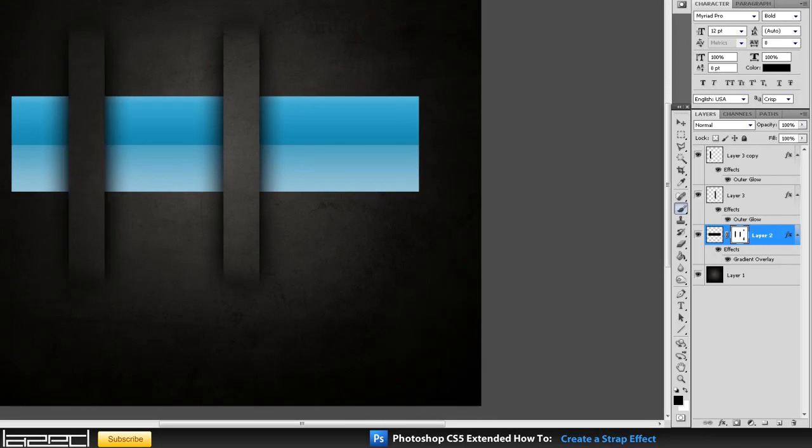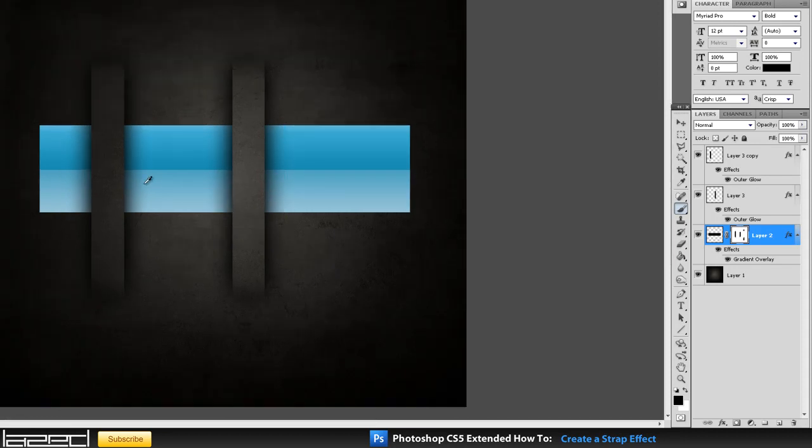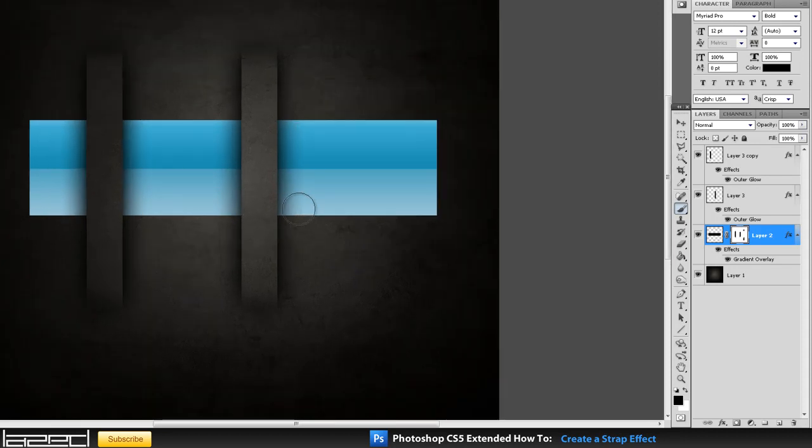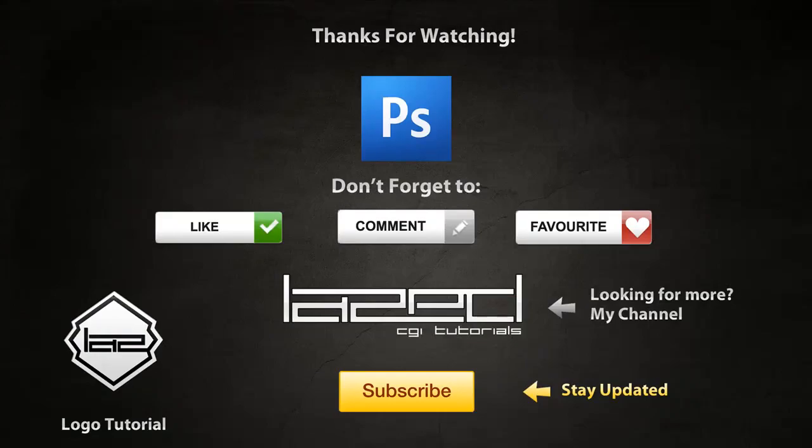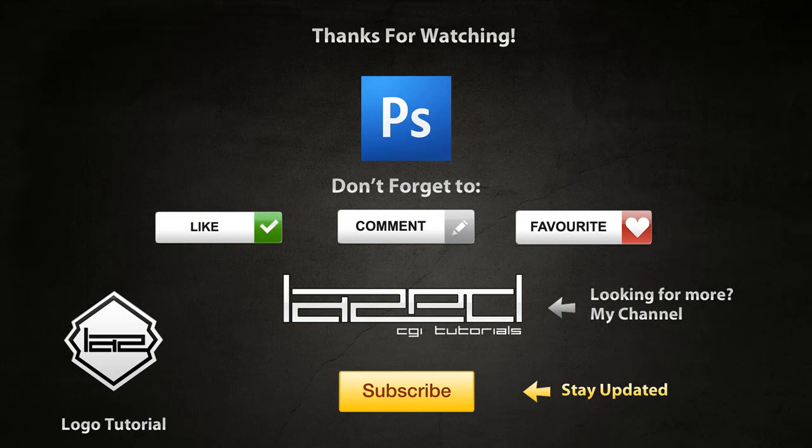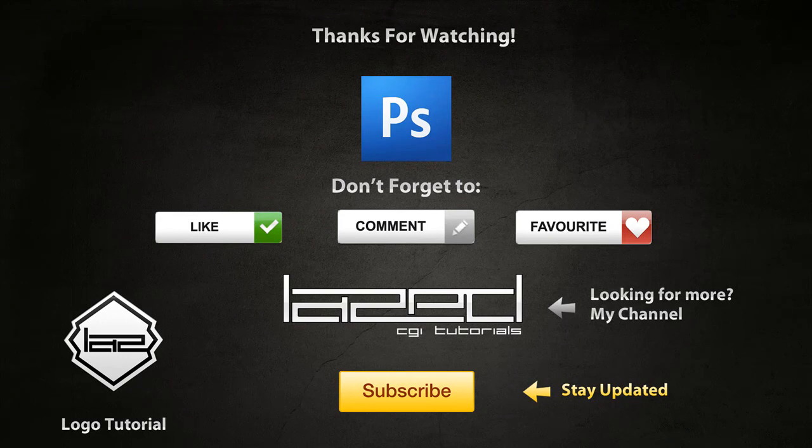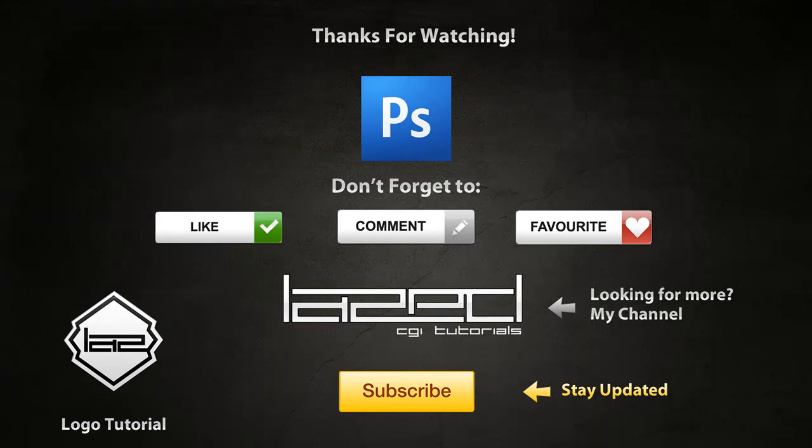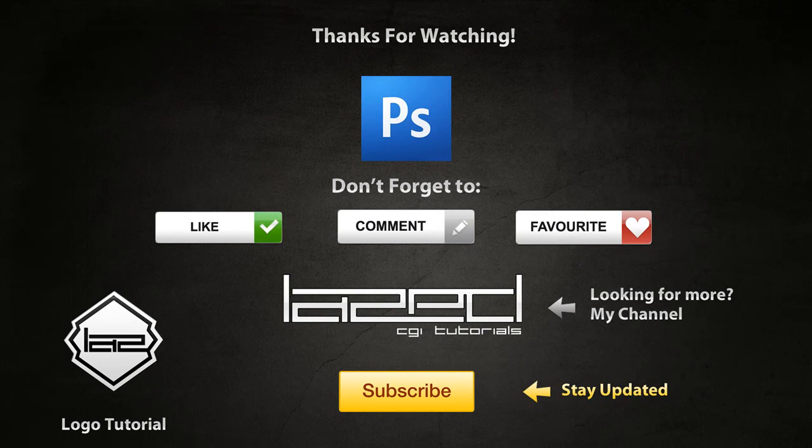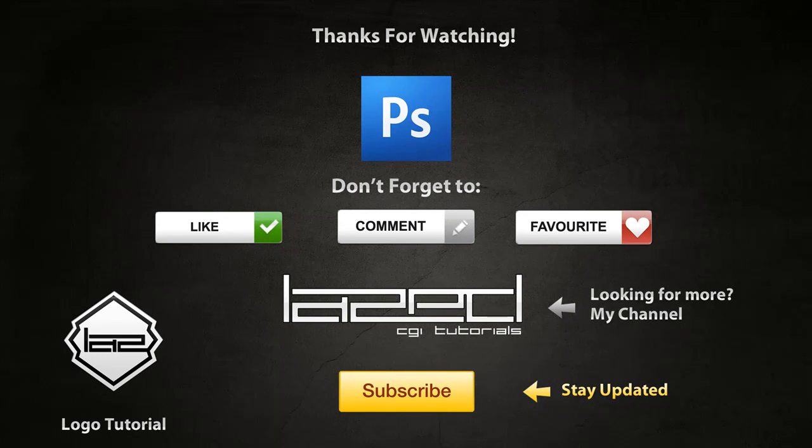So this is it for this tutorial guys, I hope you enjoyed it. I know it's a bit short but this should do it and in the next tutorial we'll probably go through more experiments with this strap and how you can use it in your images. So I hope you enjoyed it, make sure you leave a like, comment, favorite, and subscribe, and I'll see you guys in the next episode.